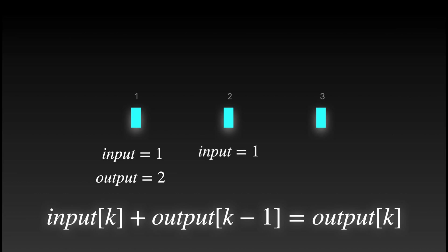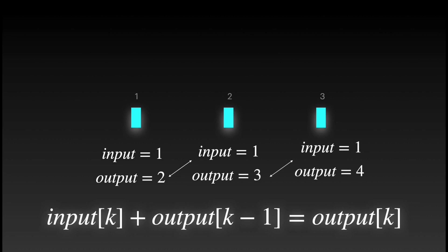Therefore, 1 plus 2 is equal to 3. For time step 3, 1 plus 3 is equal to 4. I hope you see the idea here.